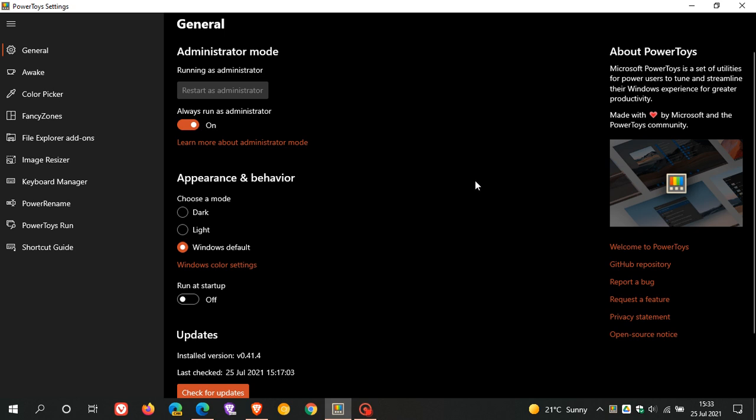Now, the good news is, if you are using Power Toys currently in Windows 10, Power Toys looks like it will eventually roll out to the upcoming Windows 11 operating system as well.